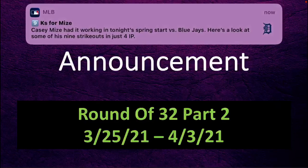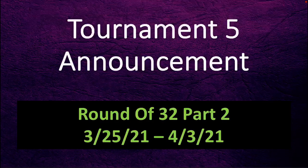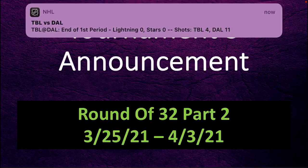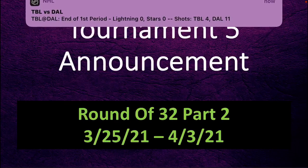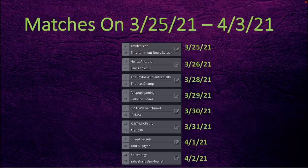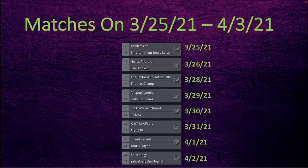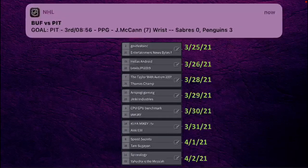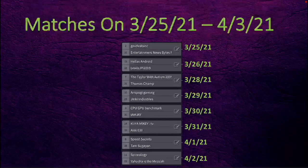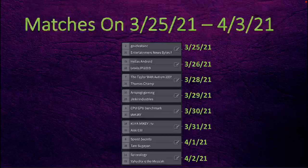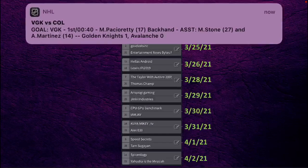Let's check it out and see what we have in store. Here are the next eight games. One of them is today: government deal sync versus entertainment news bites. Then tomorrow we'll have elizandroid versus lewis jpi 2019.